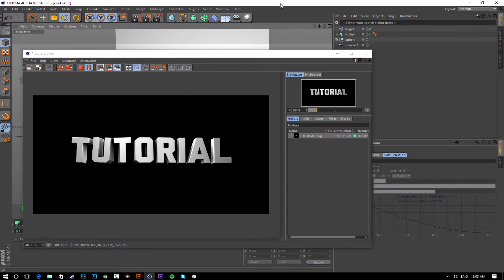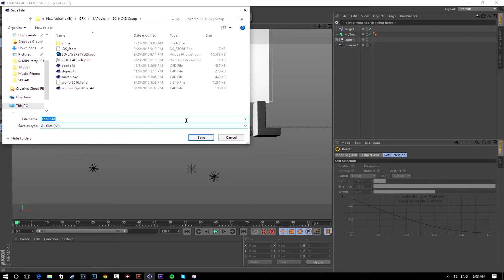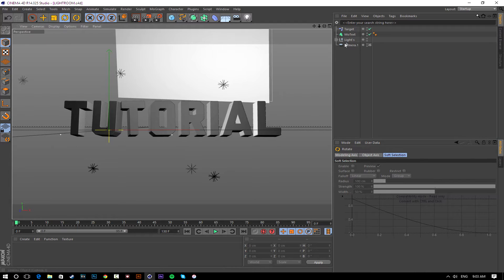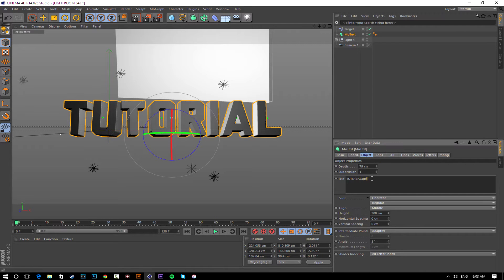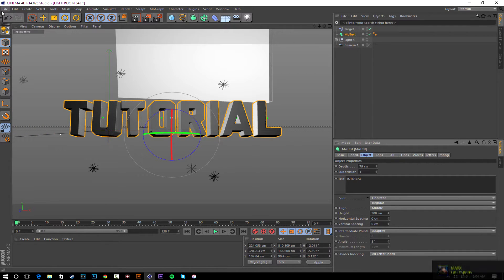Once it's done, close the render. You might want to save the Cinema 4D file — I'm actually going to give you guys this file so all you have to do is change the text. I'm saving this so next time I make a thumbnail I can just change the text and it's super easy. That'll make your life a lot easier.